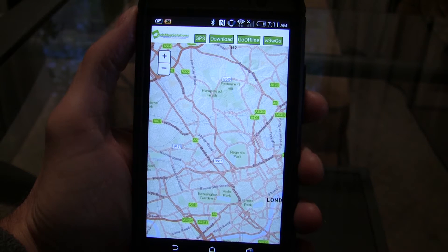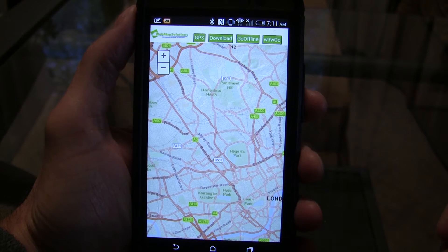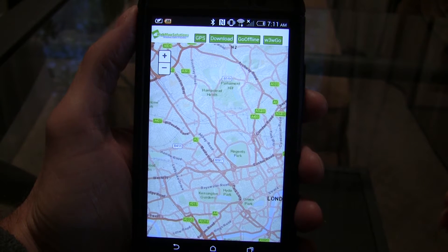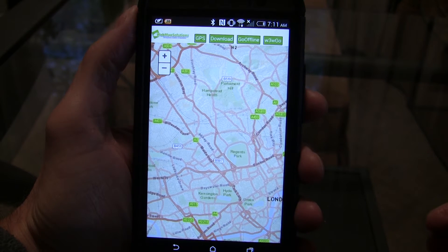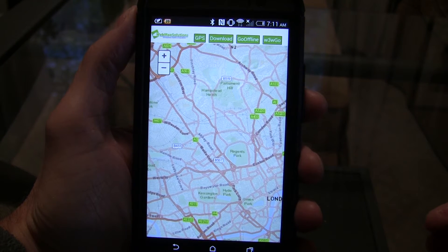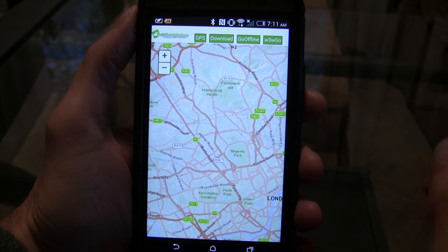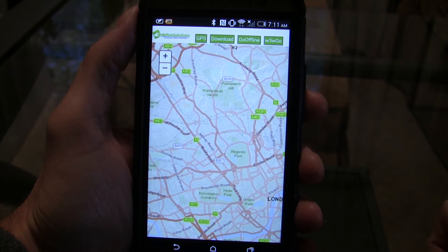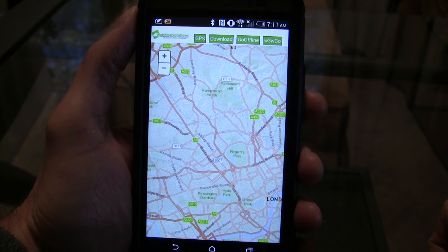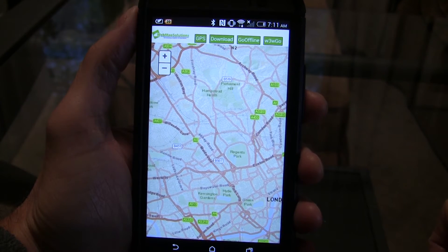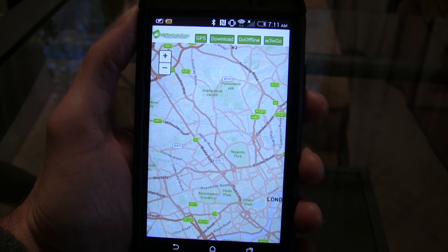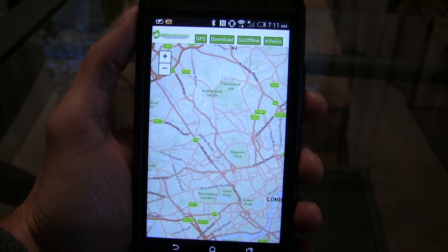So what do each of those do? GPS is obvious — it zooms into your current location. Download actually downloads the base map to the device itself to provide offline capabilities. Go Offline is a button which points the application at the local device, so tapping it will pull all the information from the device and no longer reach over the internet.